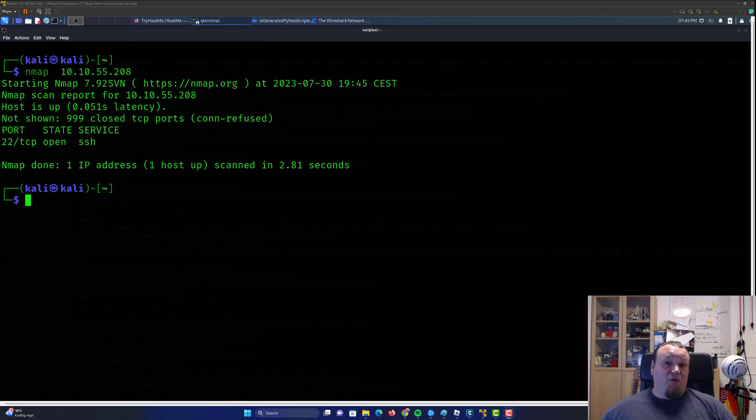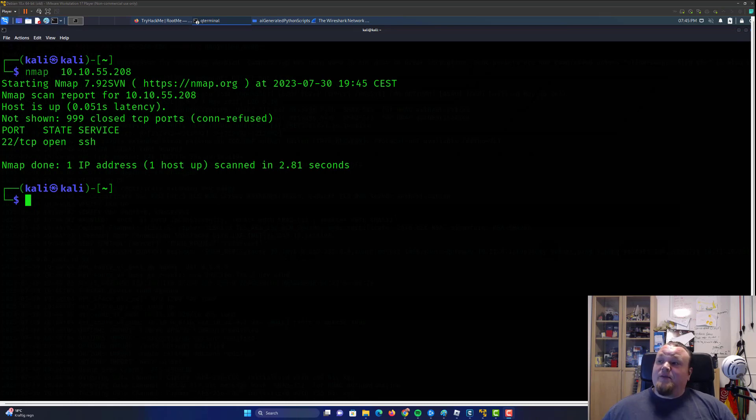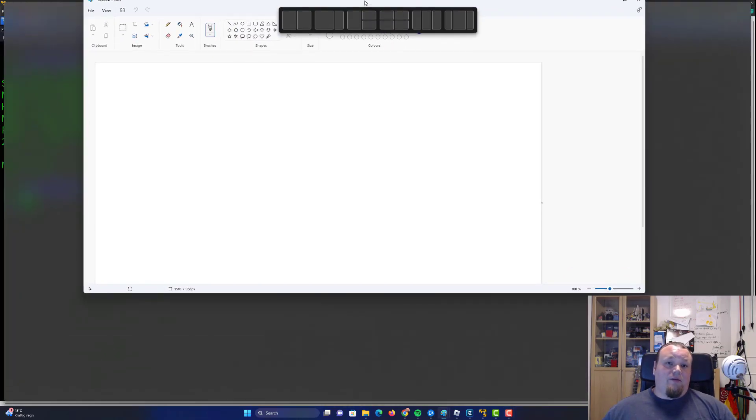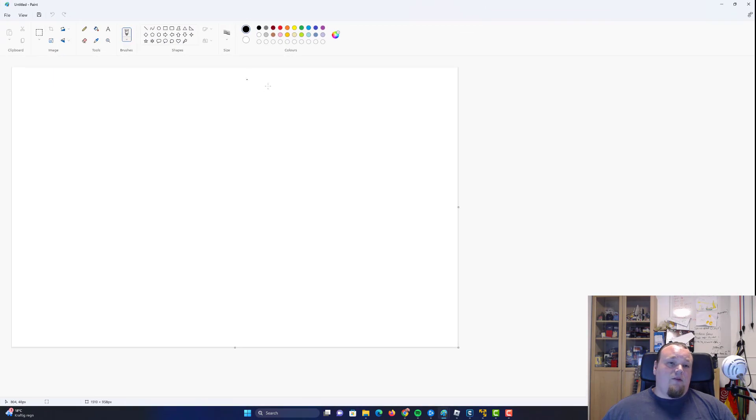But first of all let's try to understand what Nmap really is and how it works. By doing that I'm going to pull in my only trusted tool called Paint. So we all know that Paint can deliver everything we need.